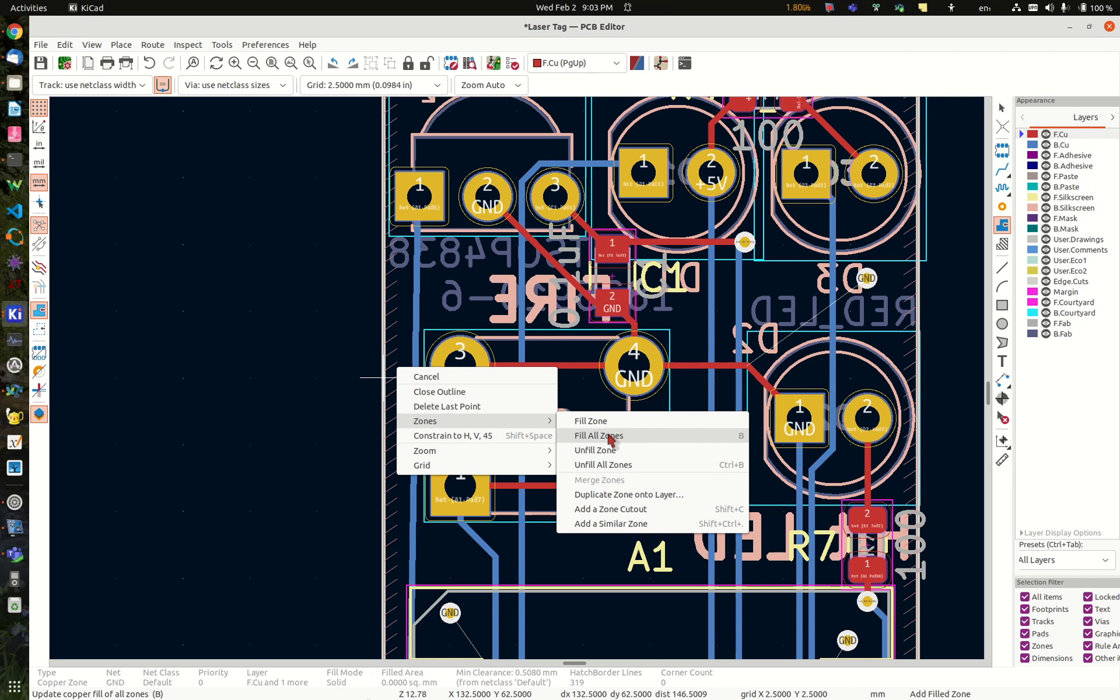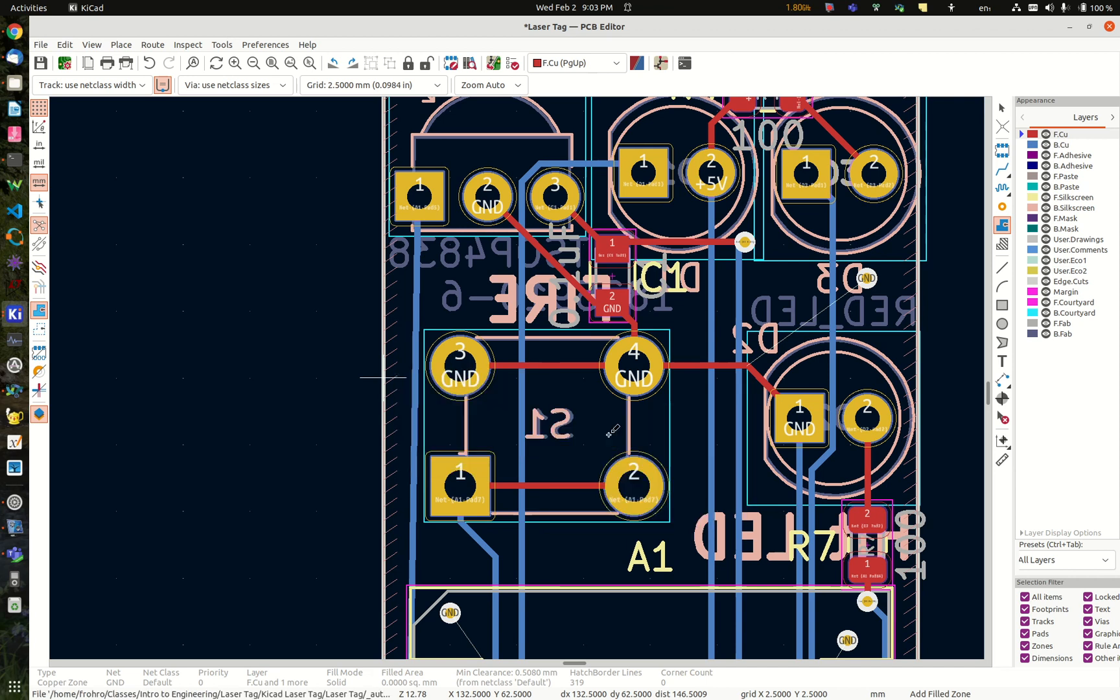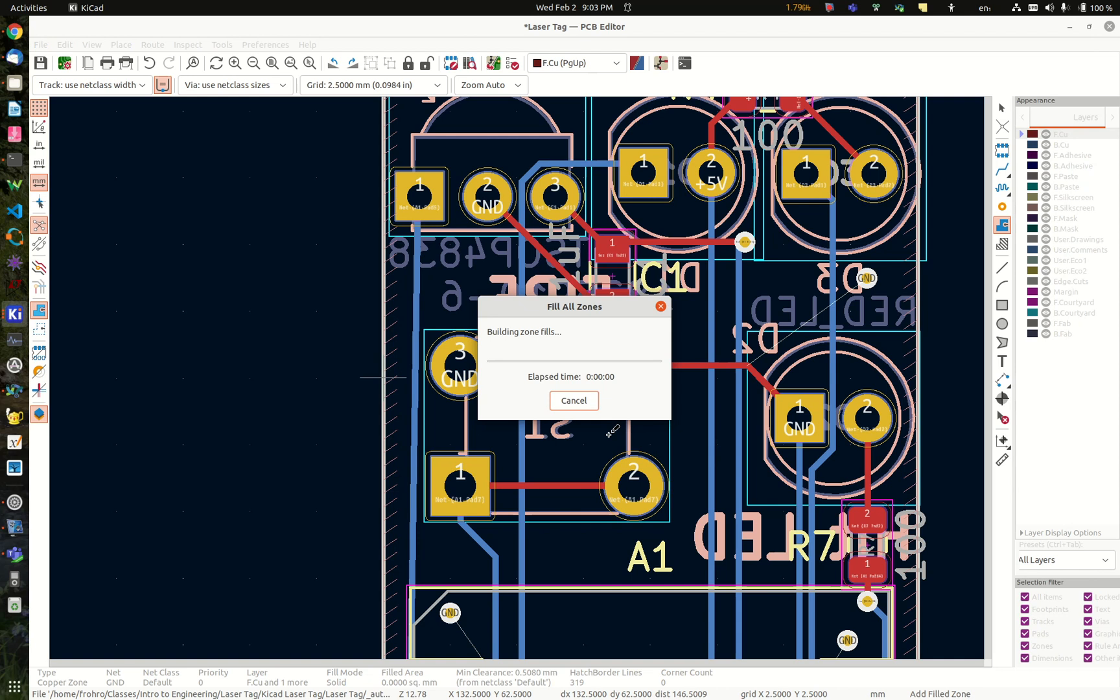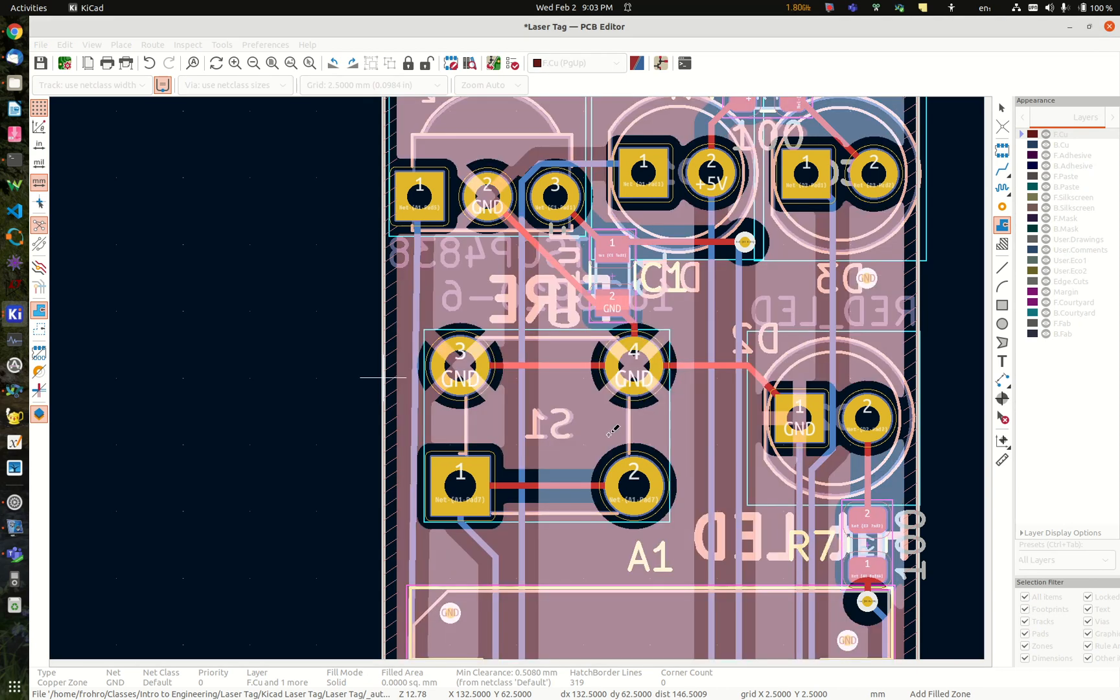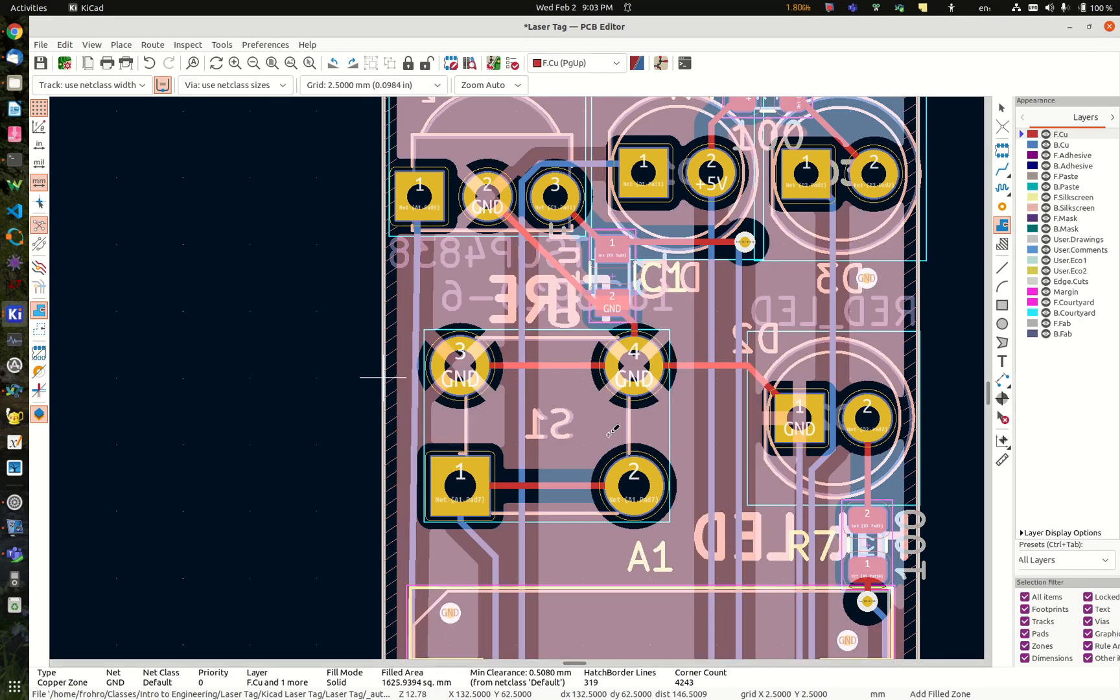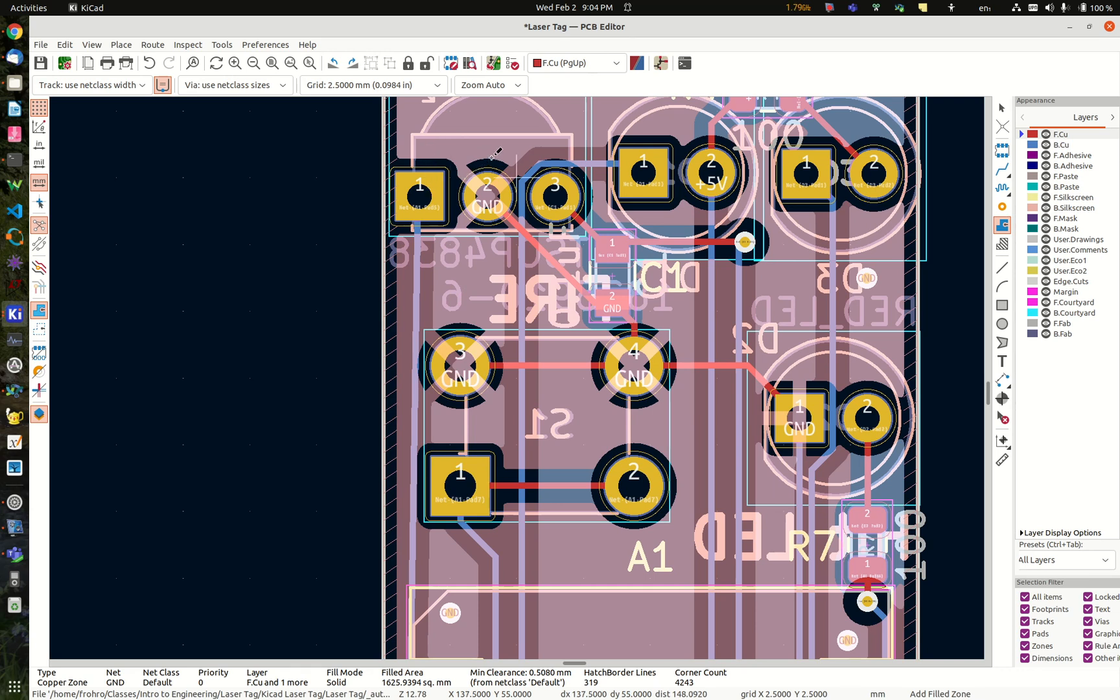So you do that and it works a little bit and then it fills the zone. You can see here, notice that the zone left a space between the copper and this pad here, but it didn't between the copper and this pad. It actually connected that pad because that pad is ground.